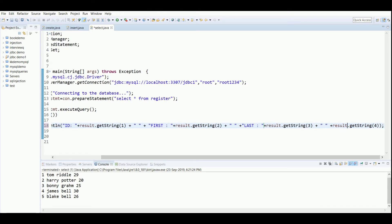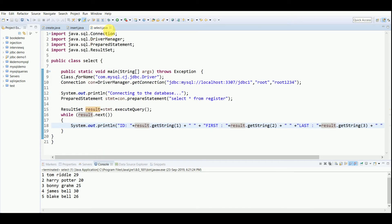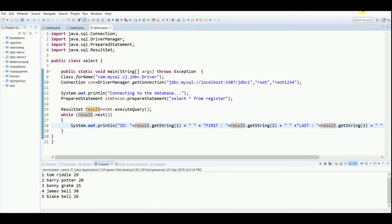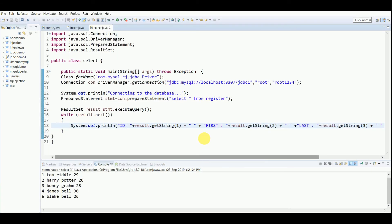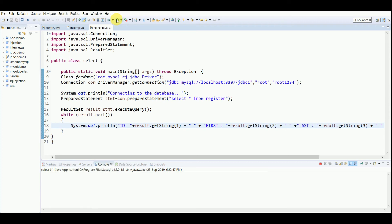Then I'll also put last name colon, and at the last before the age, I'll write here age colon. This will give a little bit more proper look.